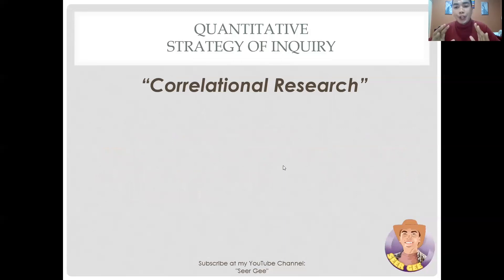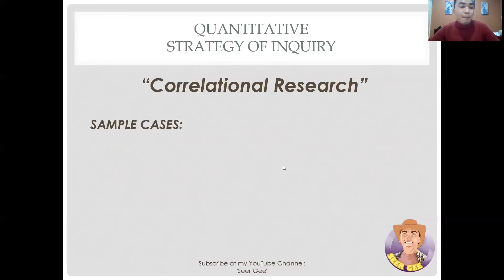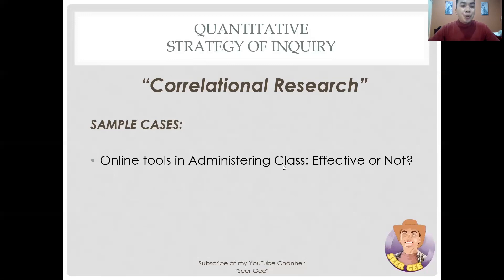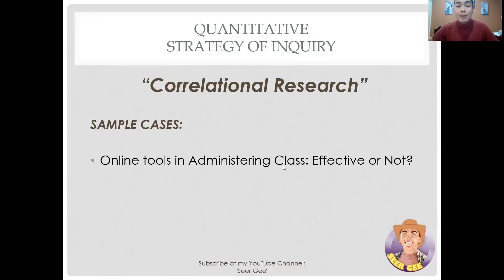Correlational research examples are numerous. One case example is examining whether online tools used in administering class are effective in enhancing students' academic performance. From experience, one might believe it is practical and efficient, especially given the new norm in academic institutions during the COVID-19 pandemic. However, to establish a statistical pattern that proves or disproves that belief, you can carry out correlational research to identify a trend linking both variables.